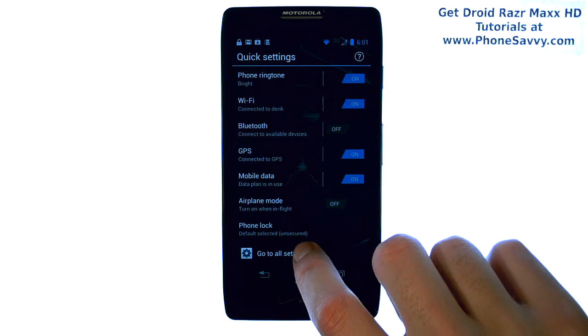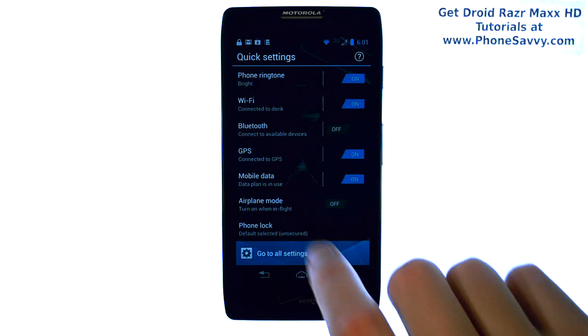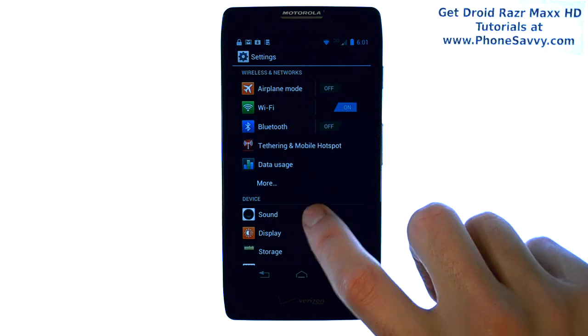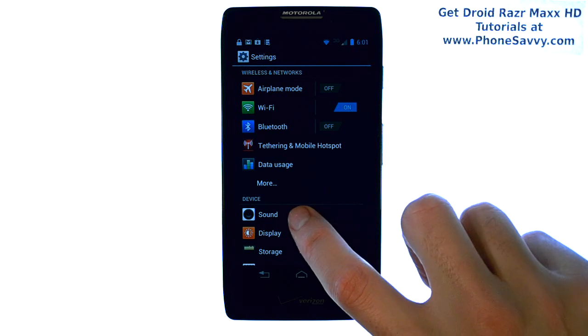Go ahead and select 'Go to All Settings' at the bottom, and then select Sound.